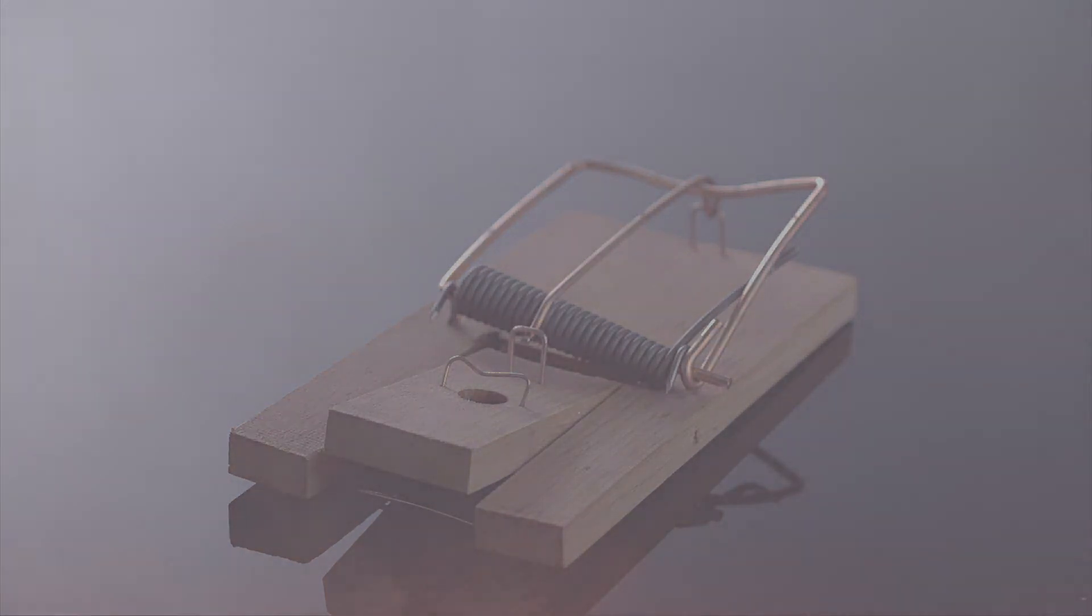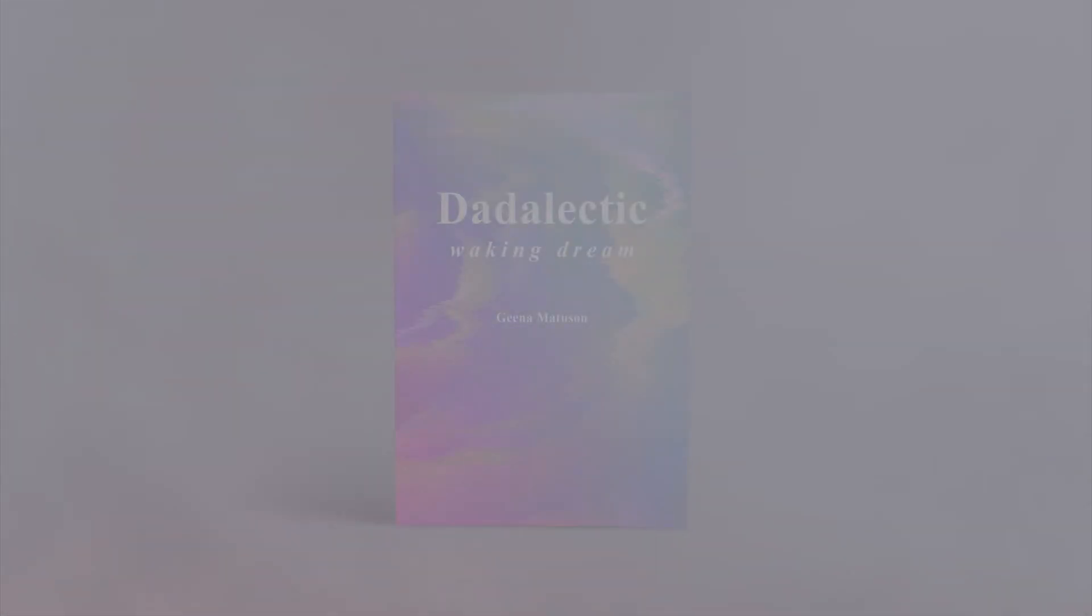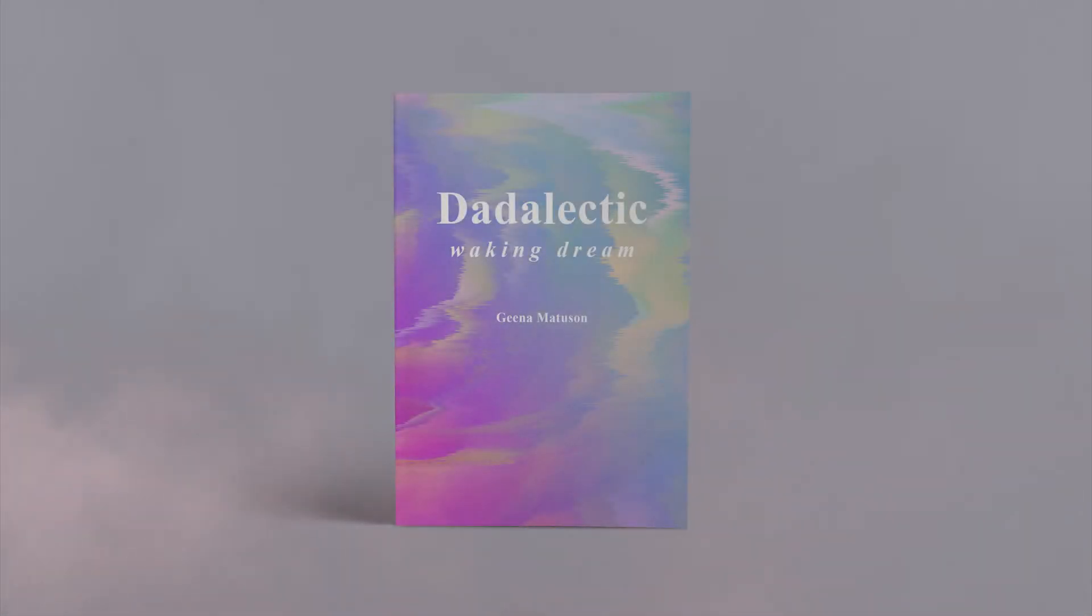Pink Dot Electric, Waking Dream, available now.